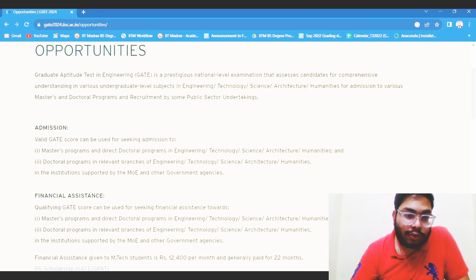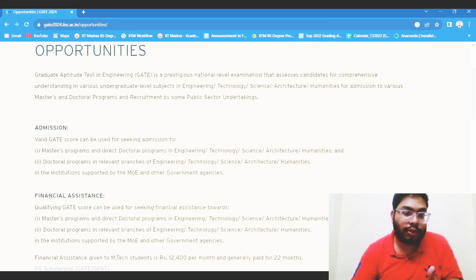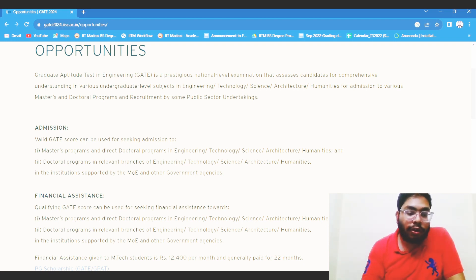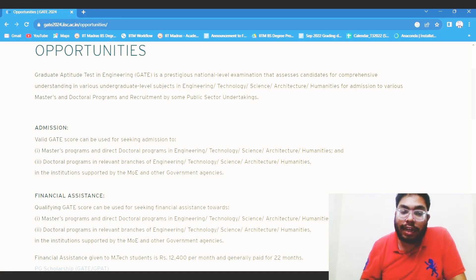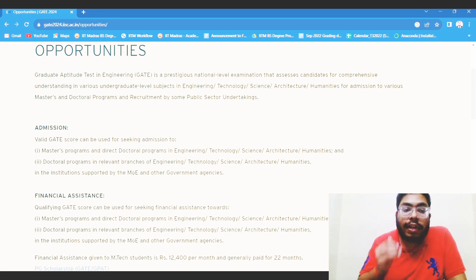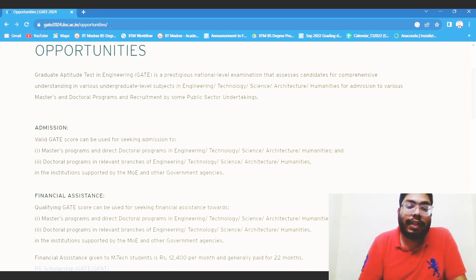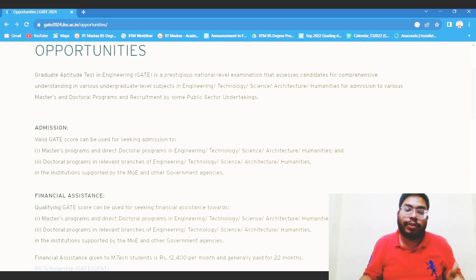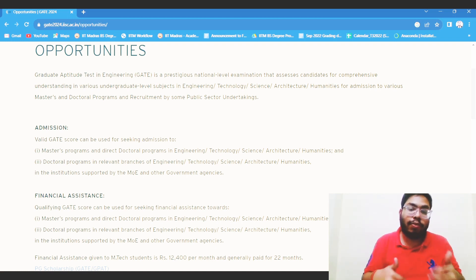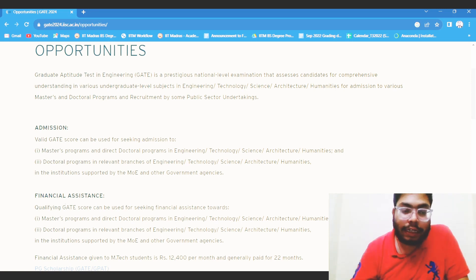A valid GATE score can be used for a master's program or doctoral program. Especially if you have a low GATE score, you can use it for a doctoral program — all the doctoral programs like MS by Research and PhD require a relatively low GATE score. If you have prepared for GATE really well, you might be clear on concepts and can use that to clear the interview. Once you clear the interview, you will get admission. You will get multiple opportunities, so use them optimally.